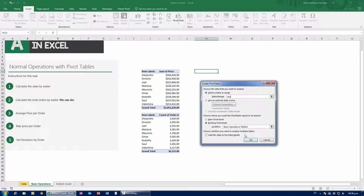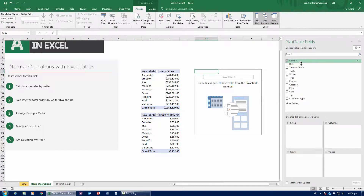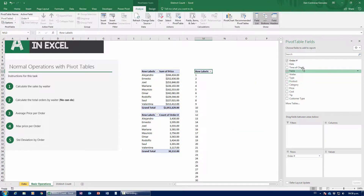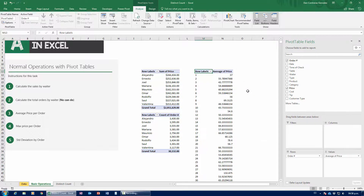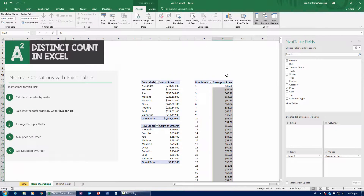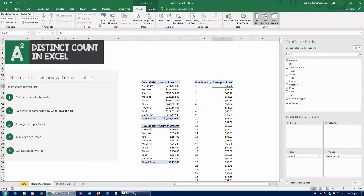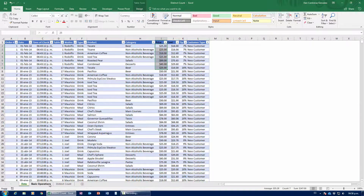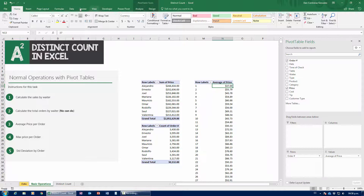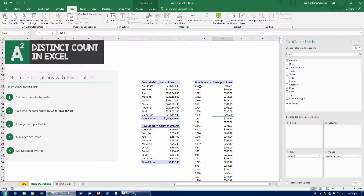I'm going to insert a new pivot table coming from restaurant. I'm going to grab order number and drag it down to rows, then grab price and drag it down to values. Right now it's showing the sum of price, but when I change it to average, it's going to tell me what the average price of each item ordered within each order was. For order number one, they ordered a bunch of small ticket items — each one averaged about $37. But if I sort from largest to smallest, order 266 had an average price of $407 per item.